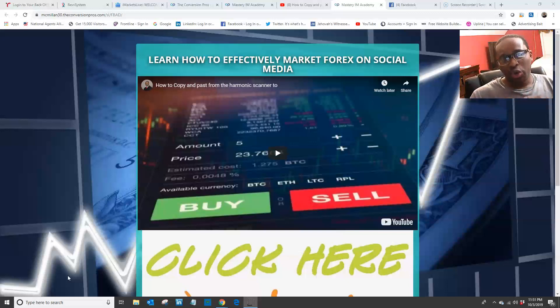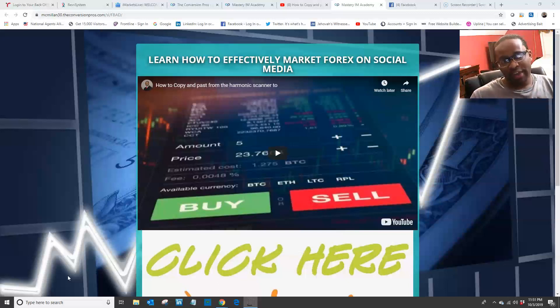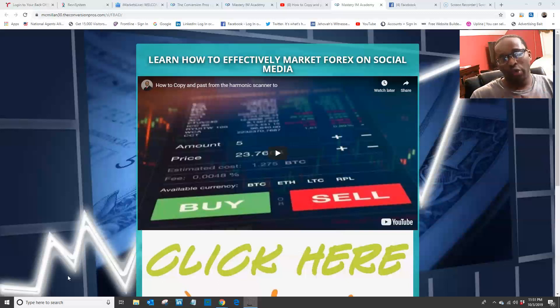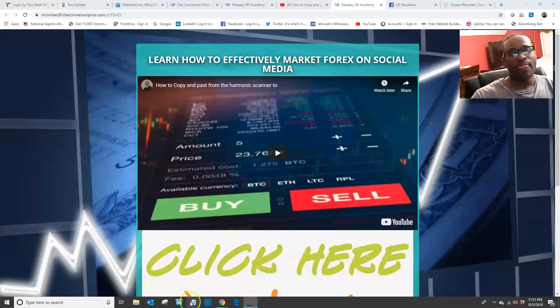Show people exactly why Mastery IM Academy is the perfect platform to teach them how to trade in the foreign exchange market.